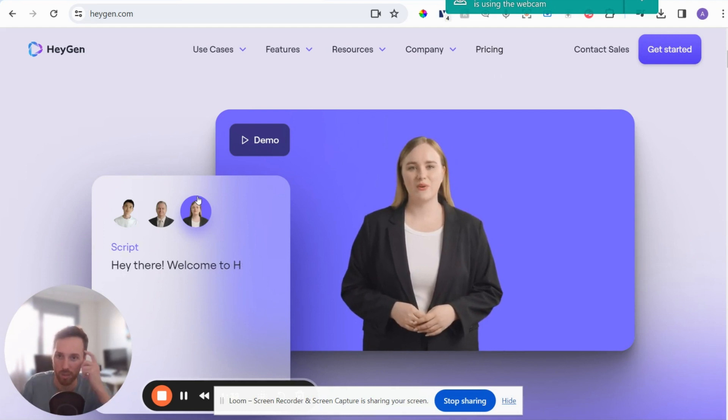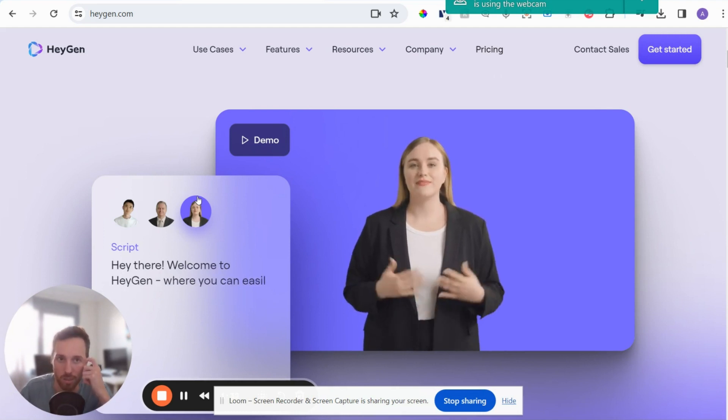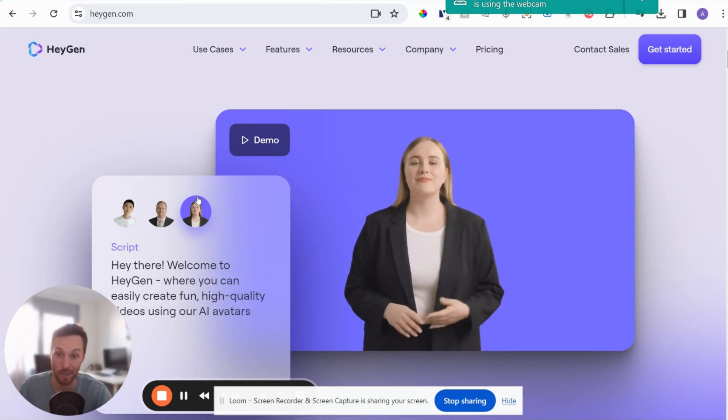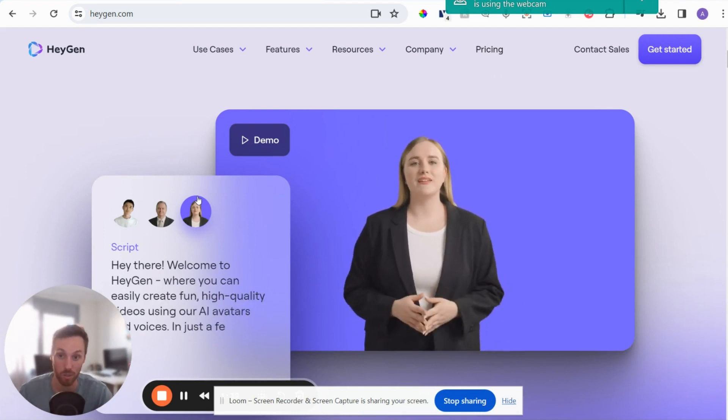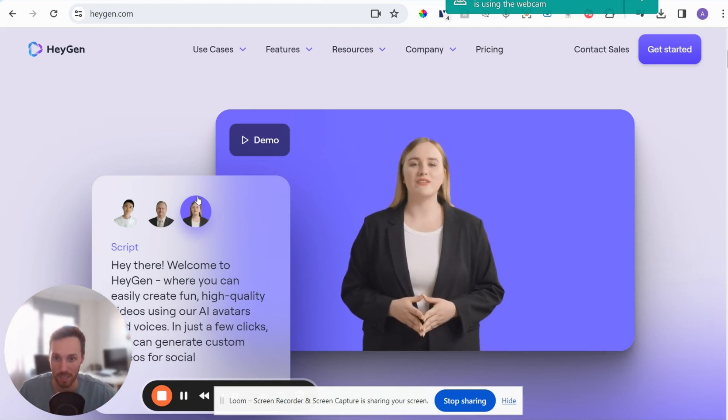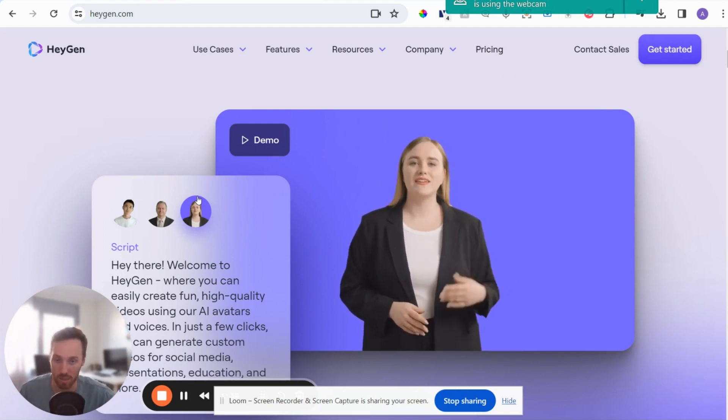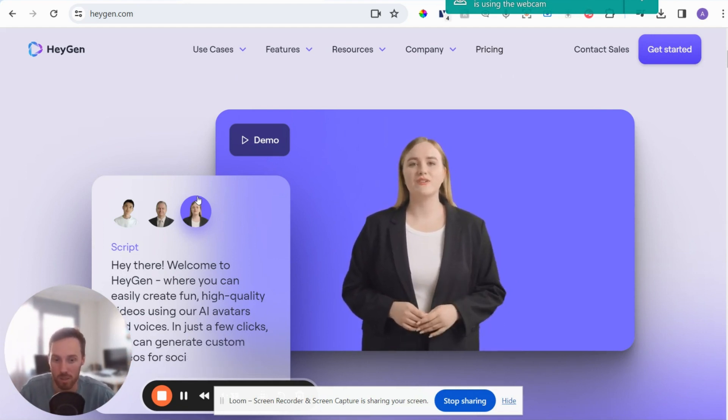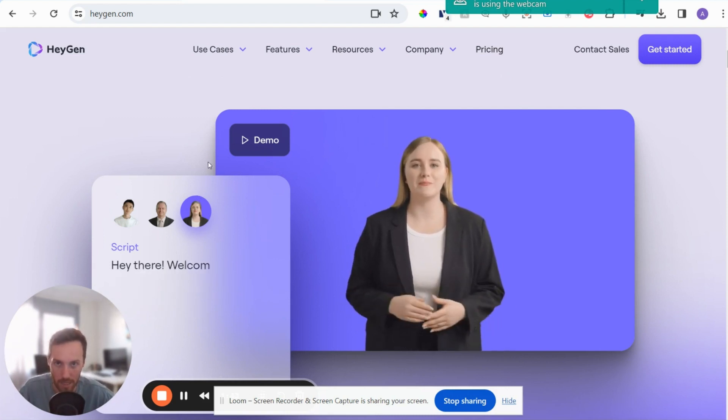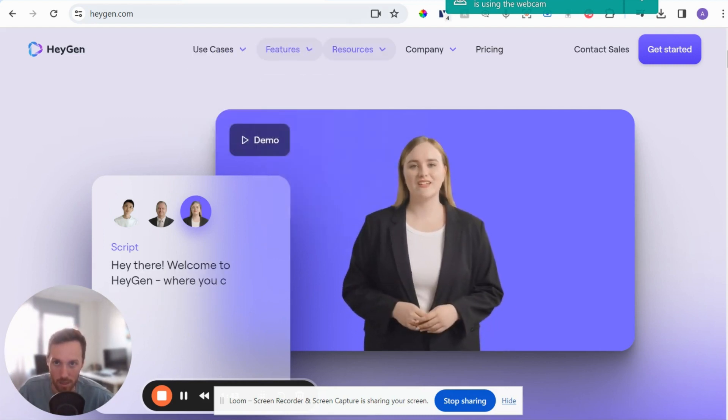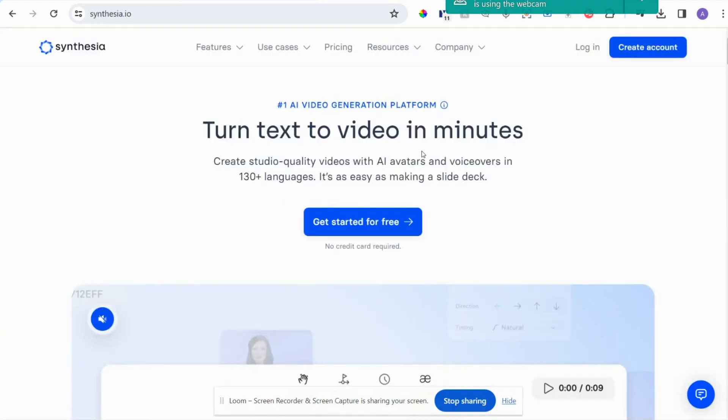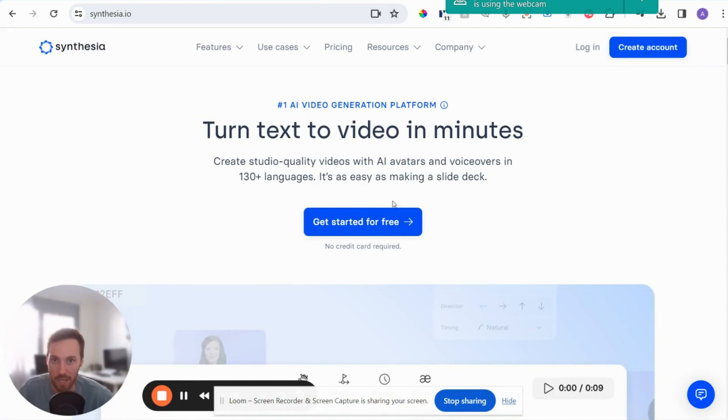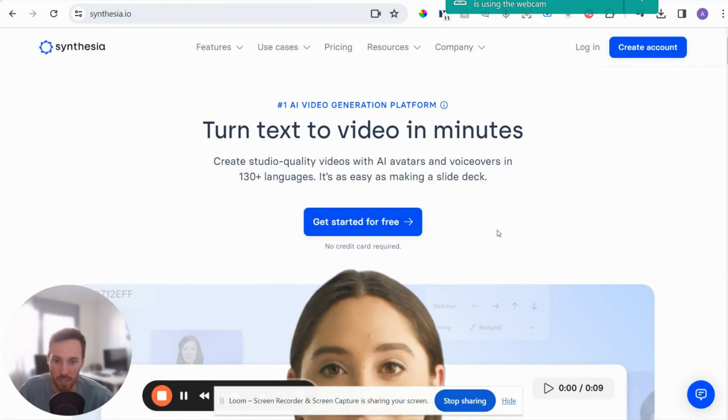There's also the fact that they've got different voices and accents and languages available. So you could actually get yourself to speak a different language or in a certain accent, which is kind of cool. And another one available, Synthesia. So that one was HeyGen. This is Synthesia.